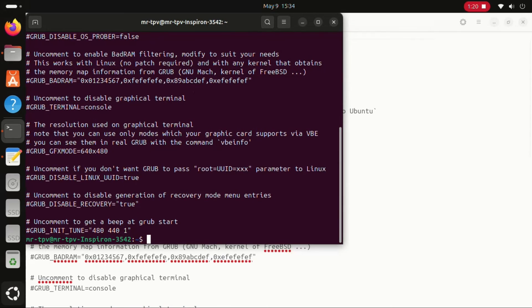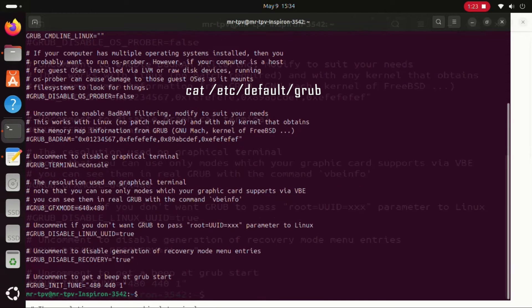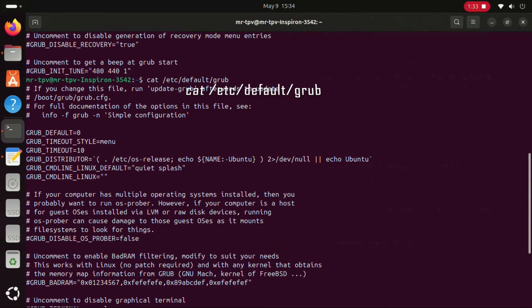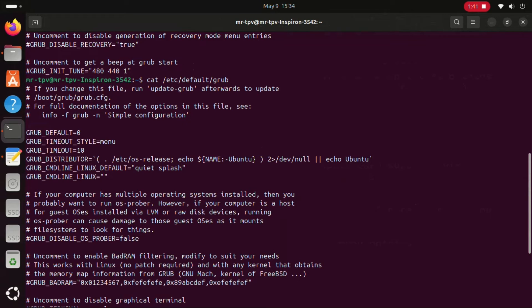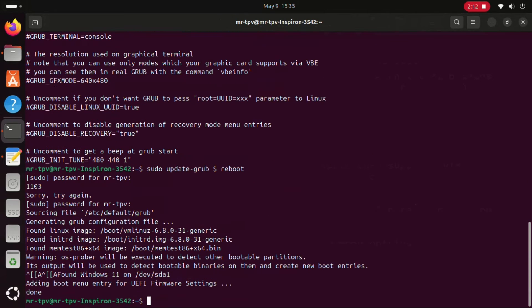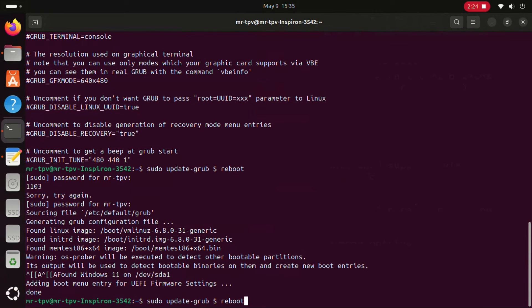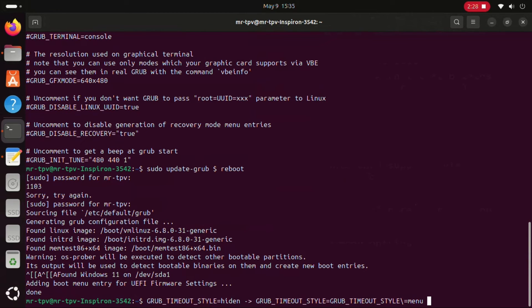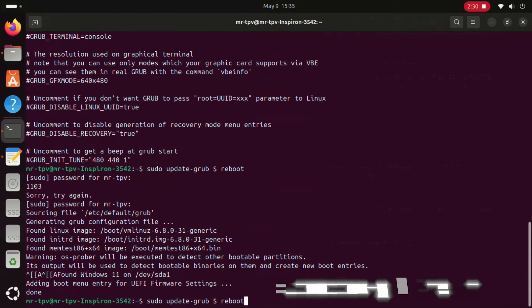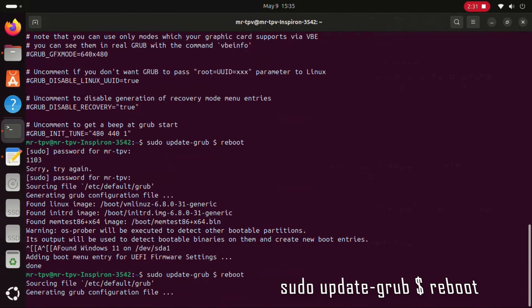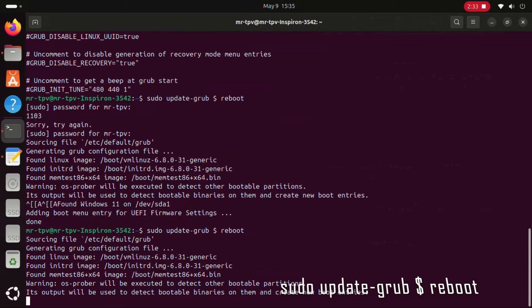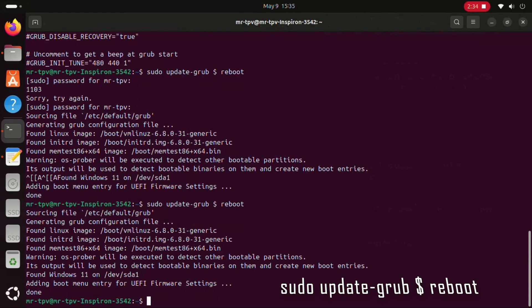Go back to the terminal and enter the command shown on the screen, then restart your computer.